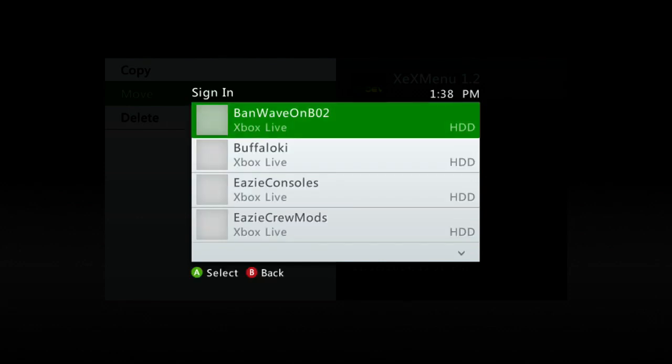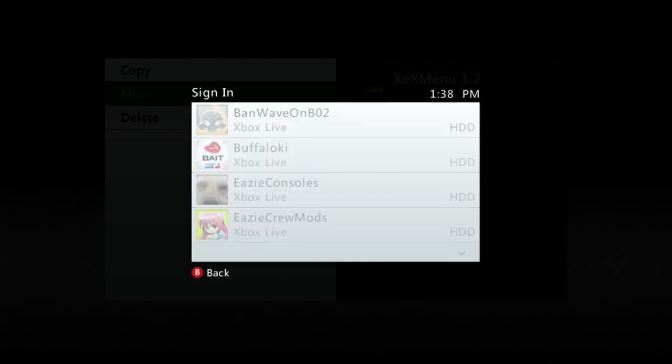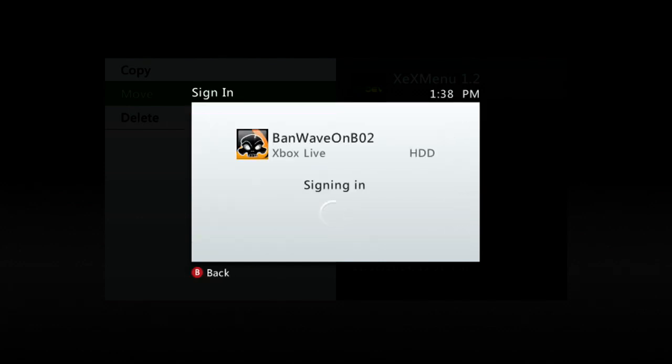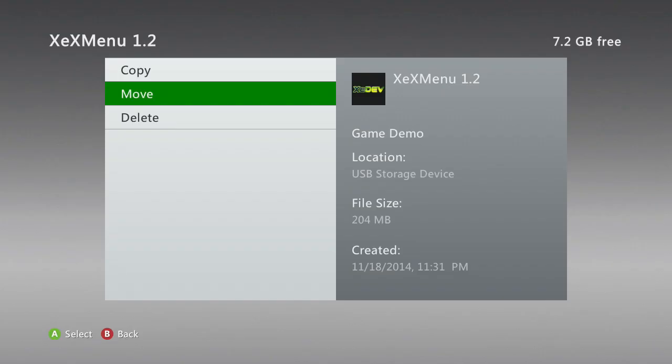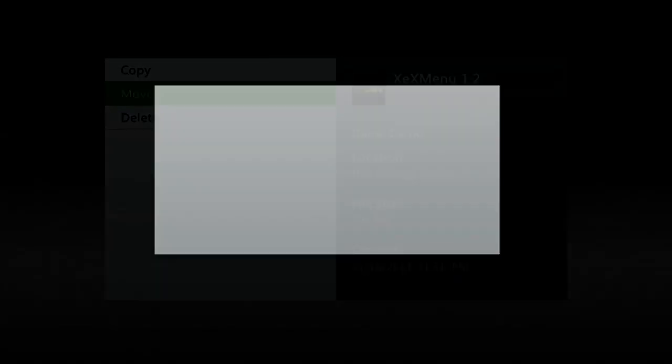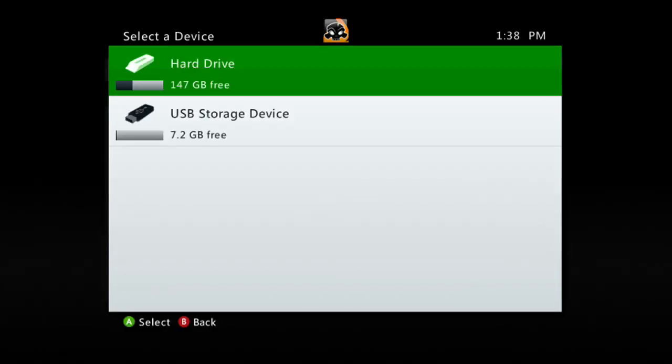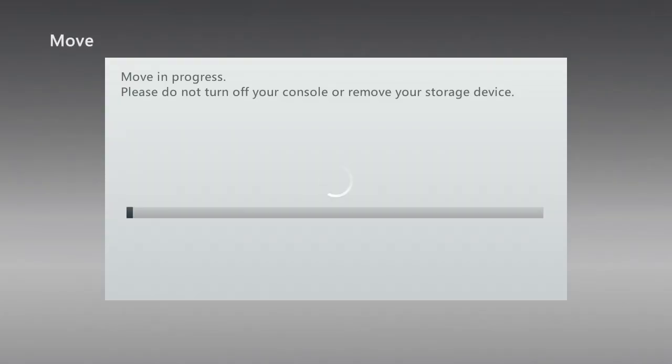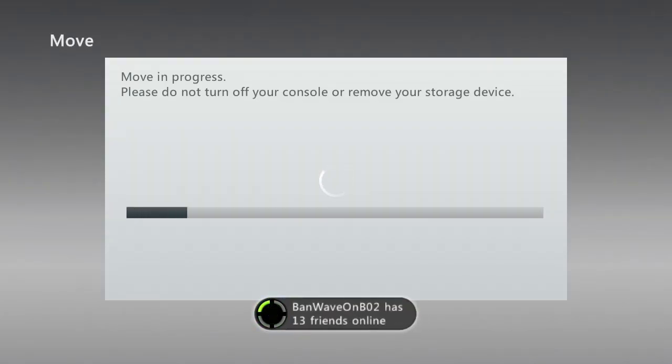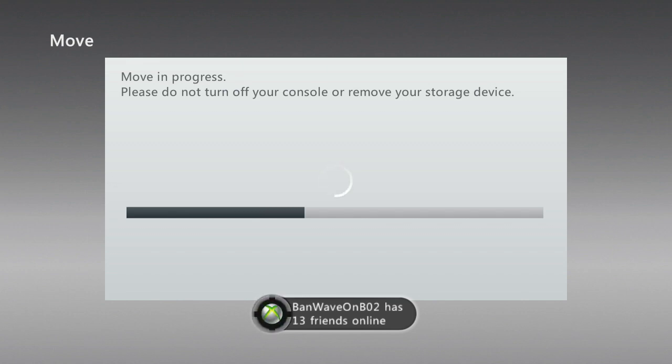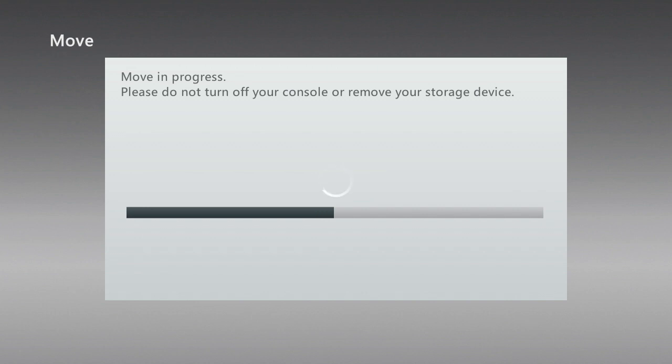And then you will probably need to sign in. Here, let me just sign into this account. This is my active gamer tag. Okay. Hit move again. Hit hard drive. And then it will move all of the XCX menu to your hard drive. And now just wait.